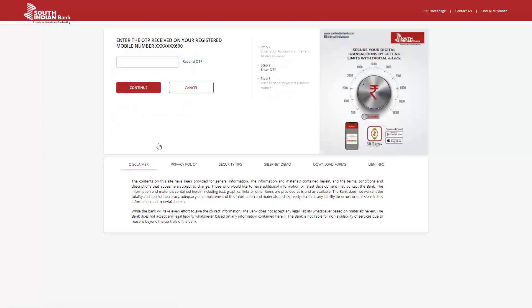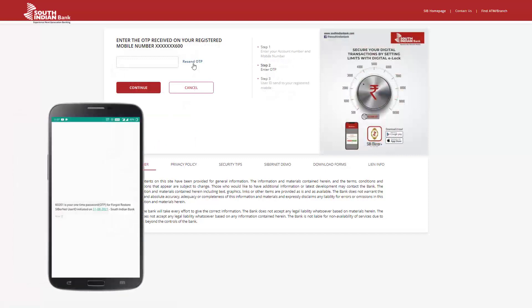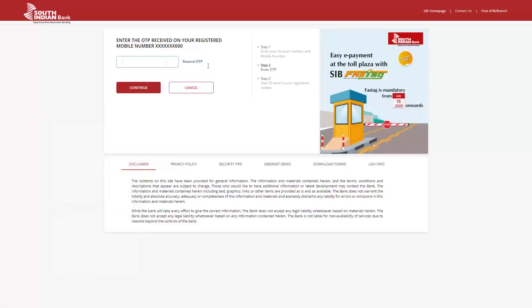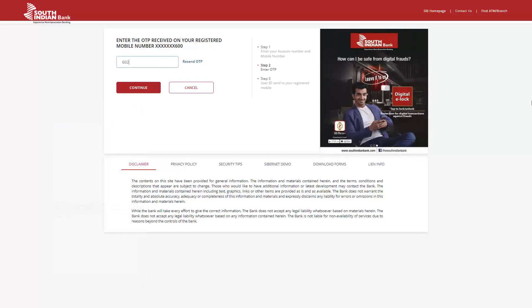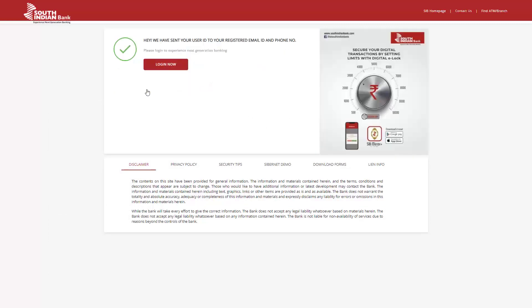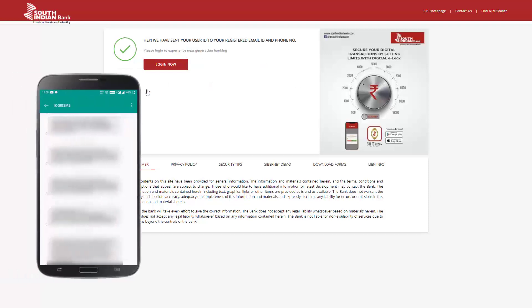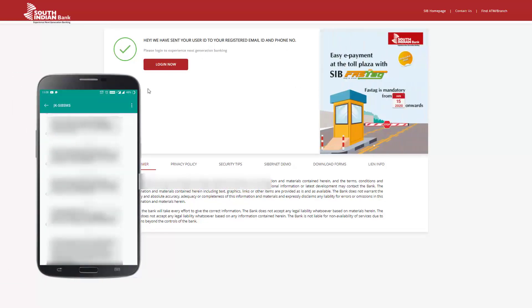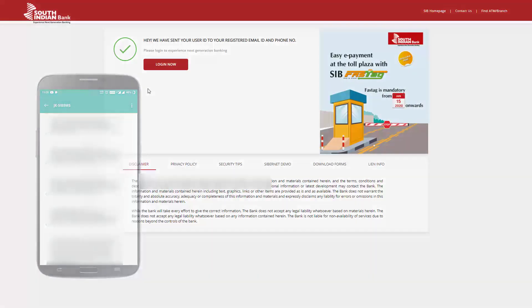At this point, an OTP is sent to your registered mobile number. Enter the OTP here and click Continue. Upon OTP verification, your Internet Banking User ID will be sent to your registered mobile number as well as your email ID.